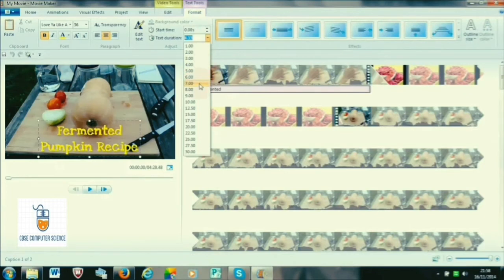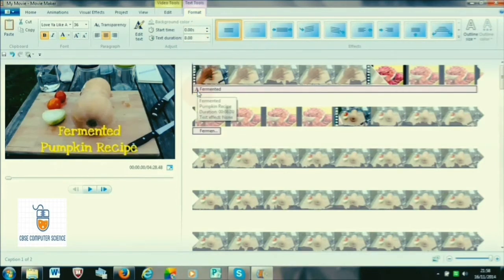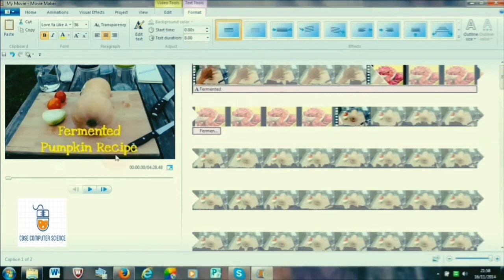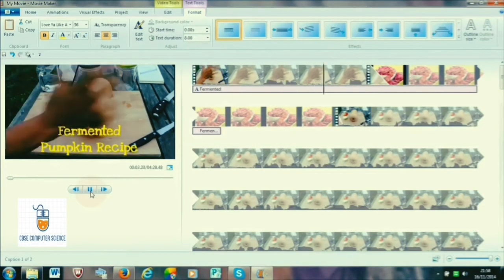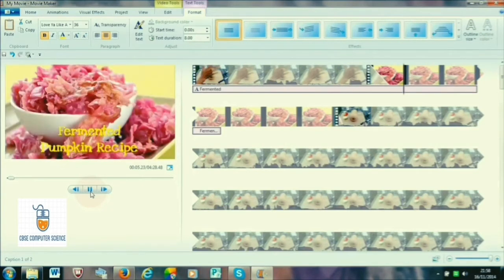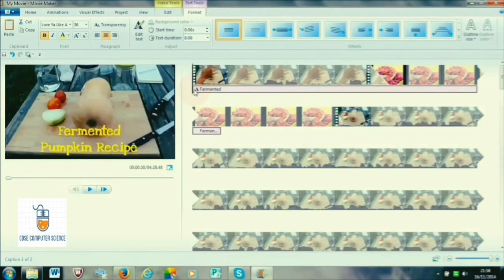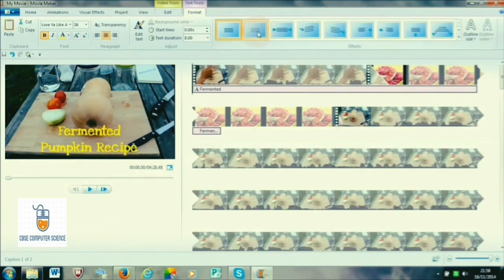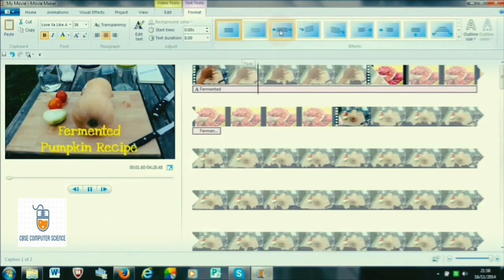We can also select the text duration by going to the Format text duration drop-down option. There we can set the timer — from where to where we want the text to be displayed. You can see a pink bar or ribbon appearing below the area where the text will appear in the video. This way we can enter captions in any part or the whole video.